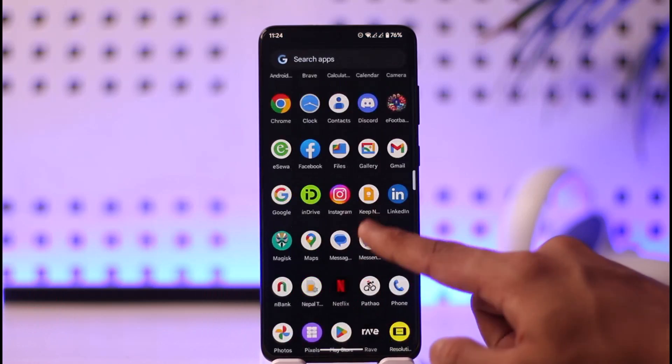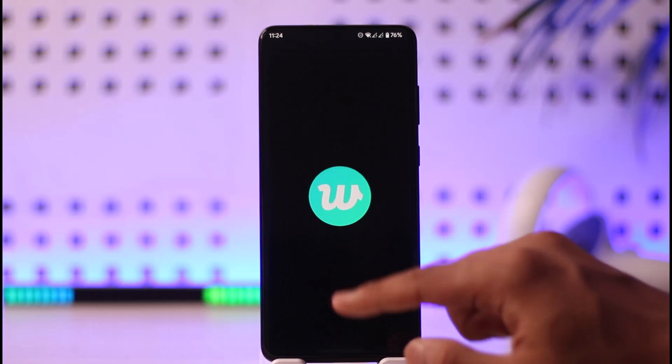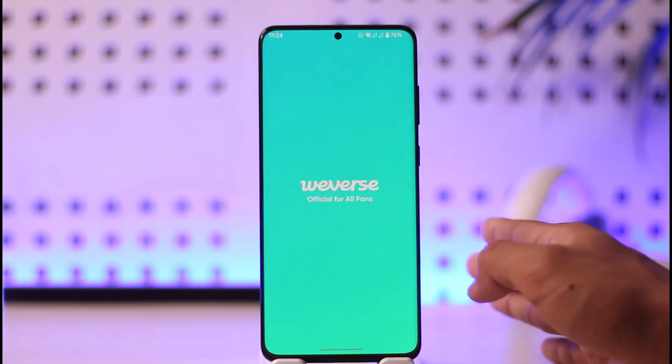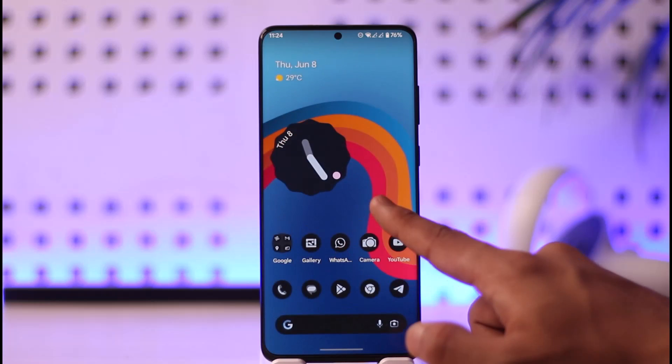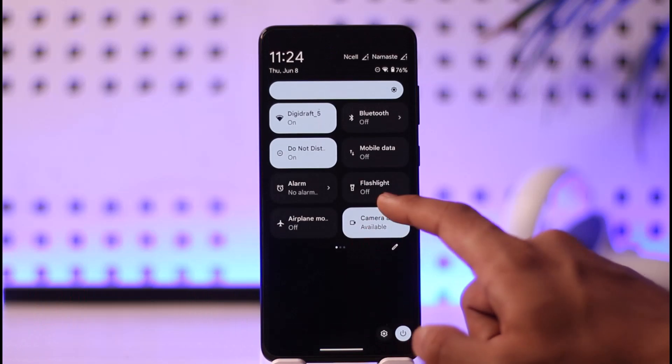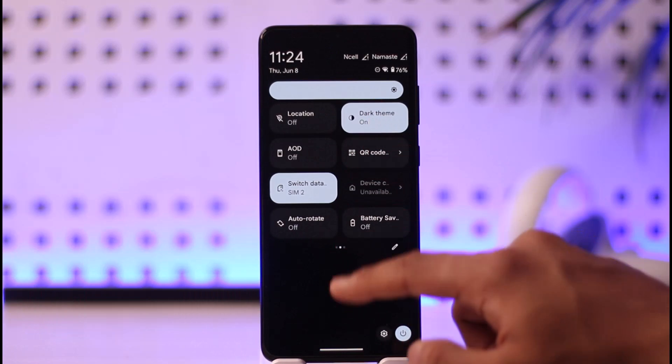As I said, it may work sometimes and it may not work. We just have to wait until Weverse actually releases the official version of dark mode. I hope this video helped you.